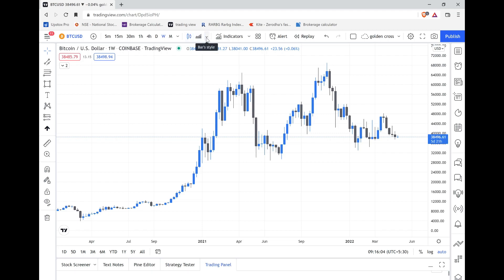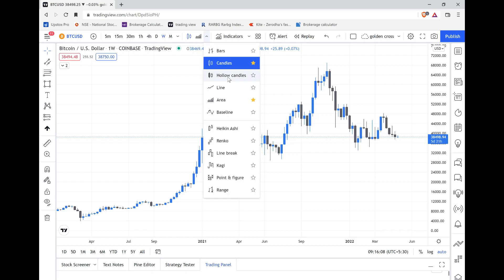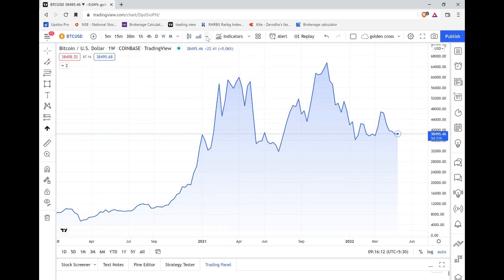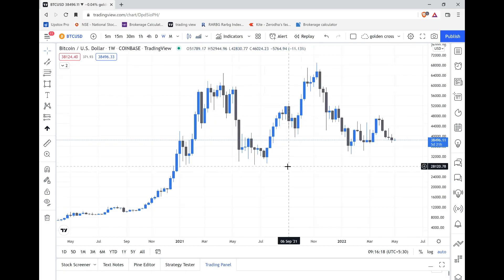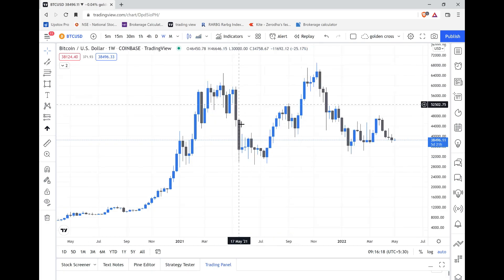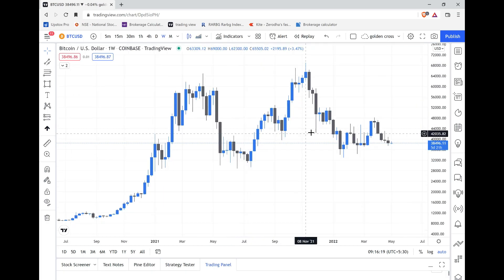Coming to the candlesticks — click the dropdown arrow and you can see candles, line, area. If you go to area it will change the chart type. But we need candles to read the market properly, so we prefer the candles chart.